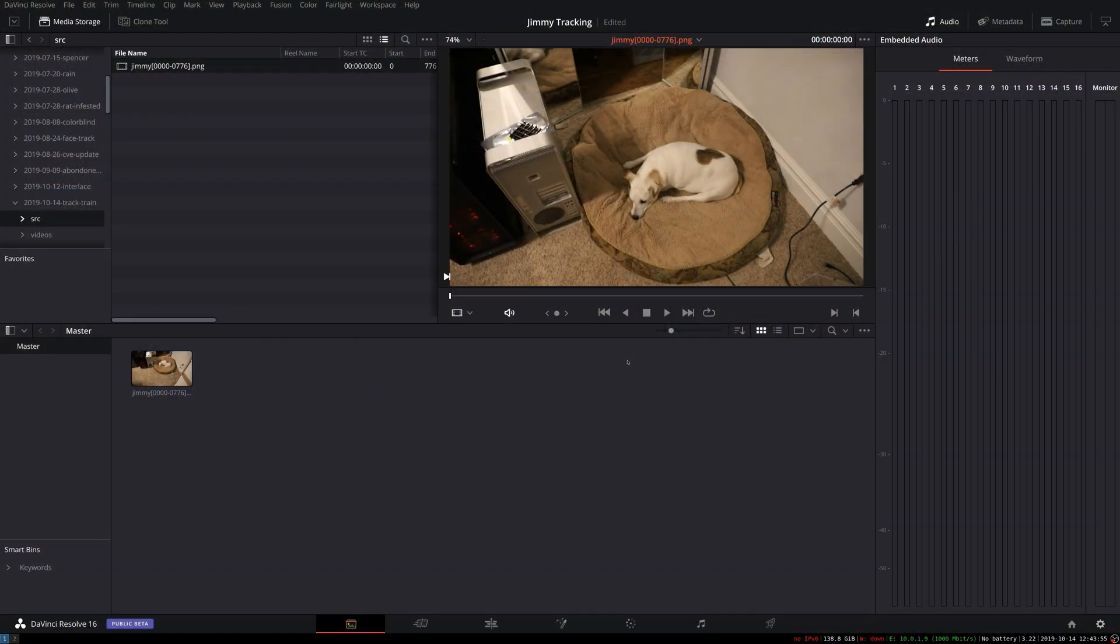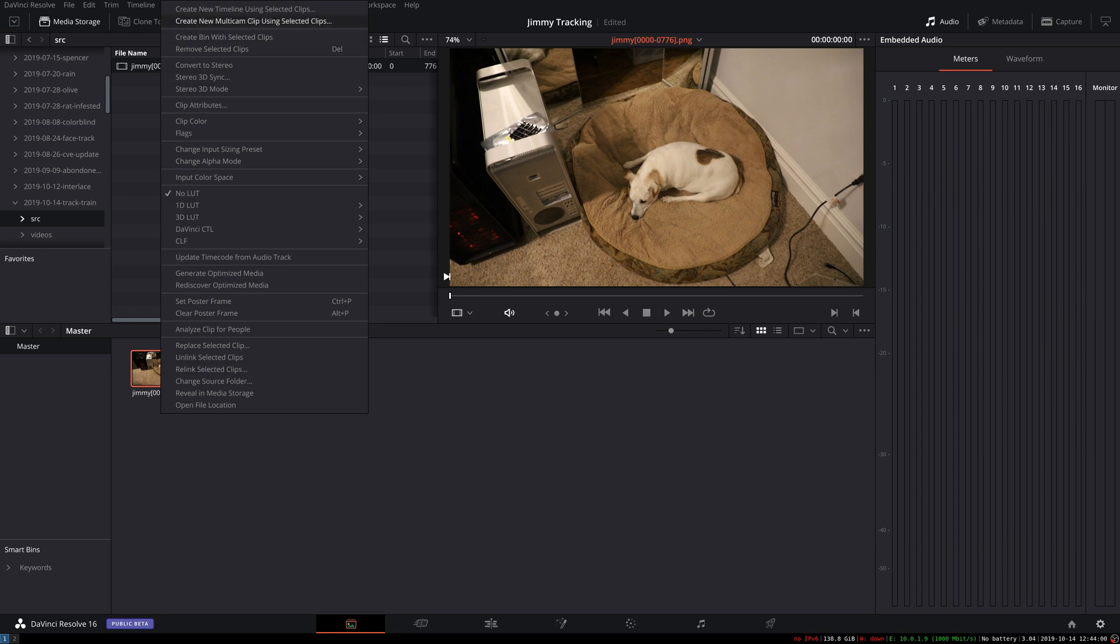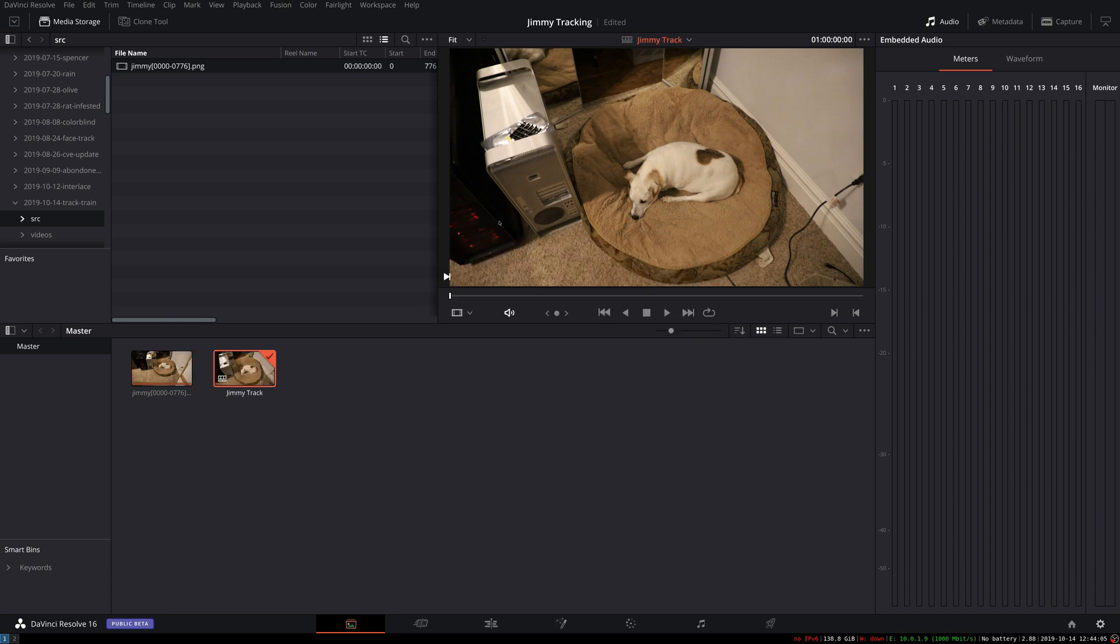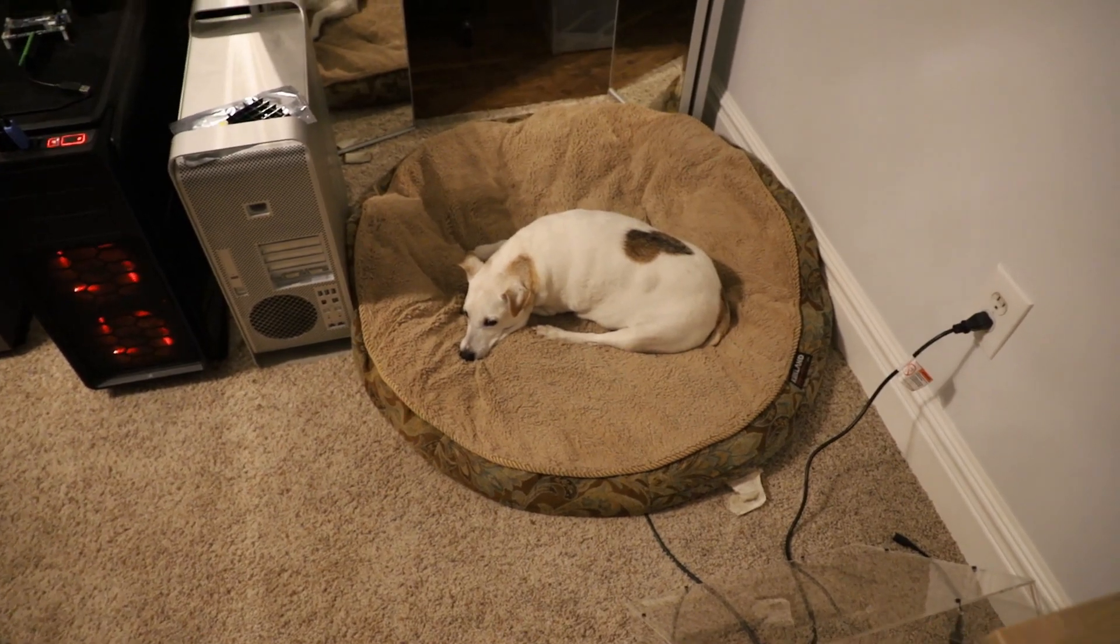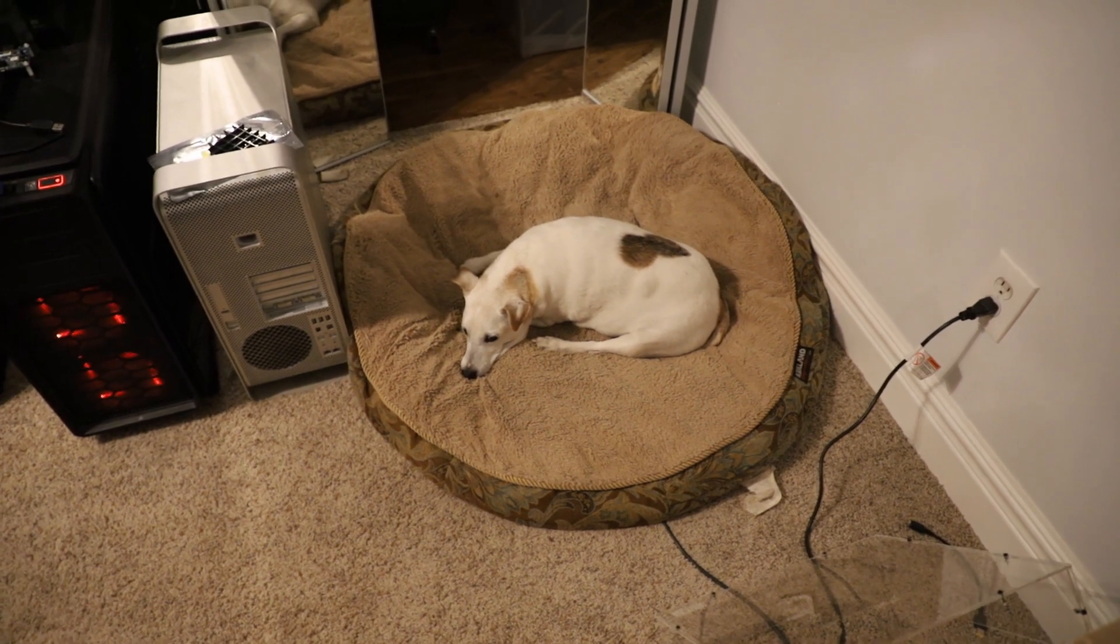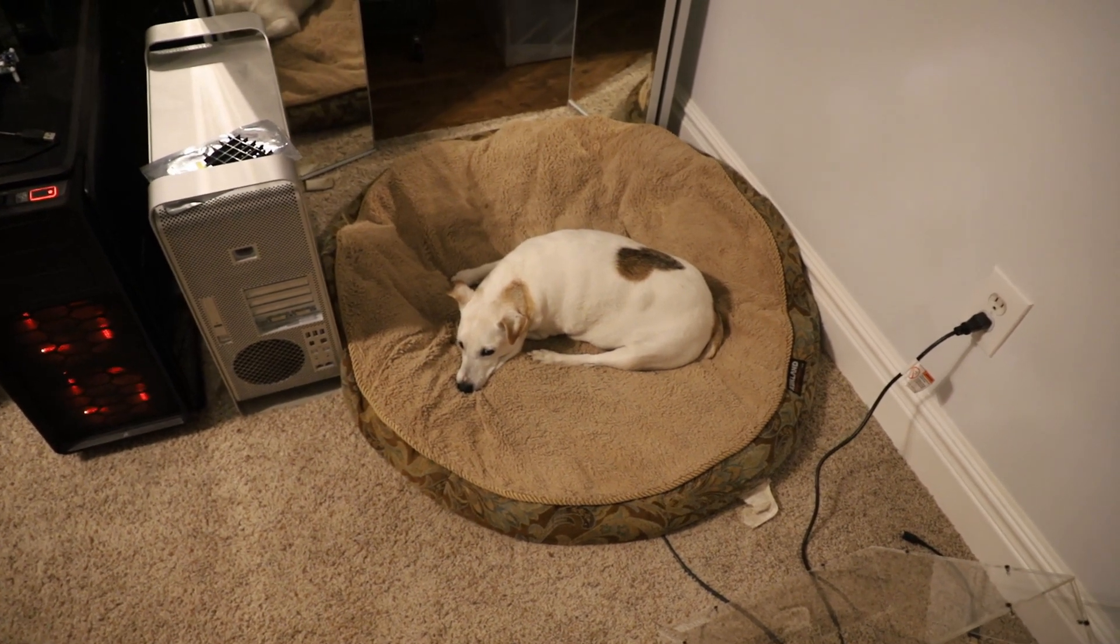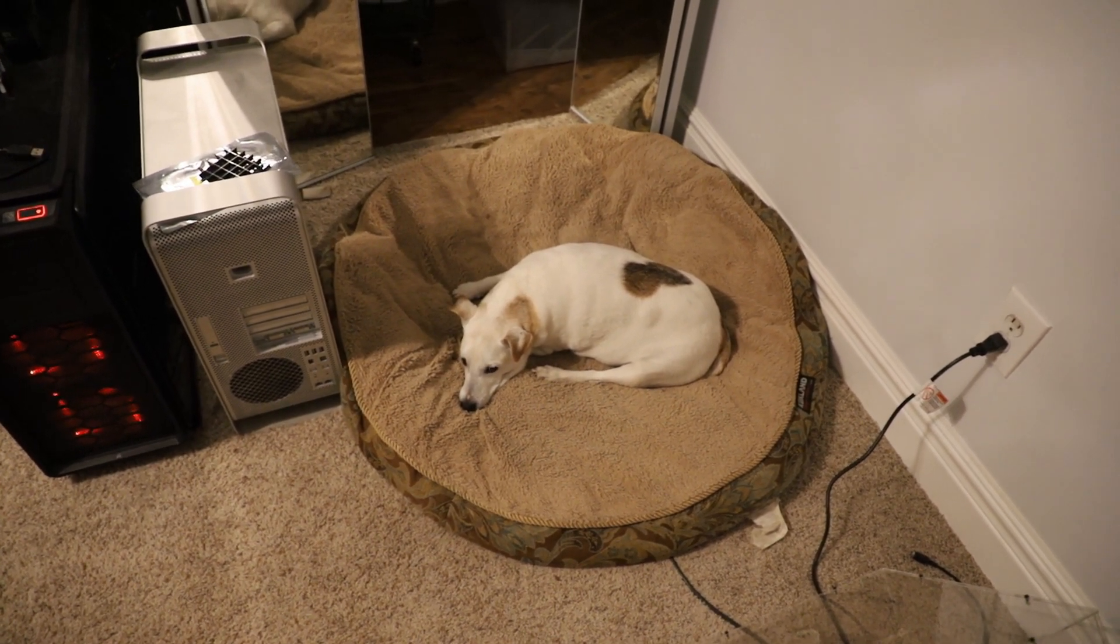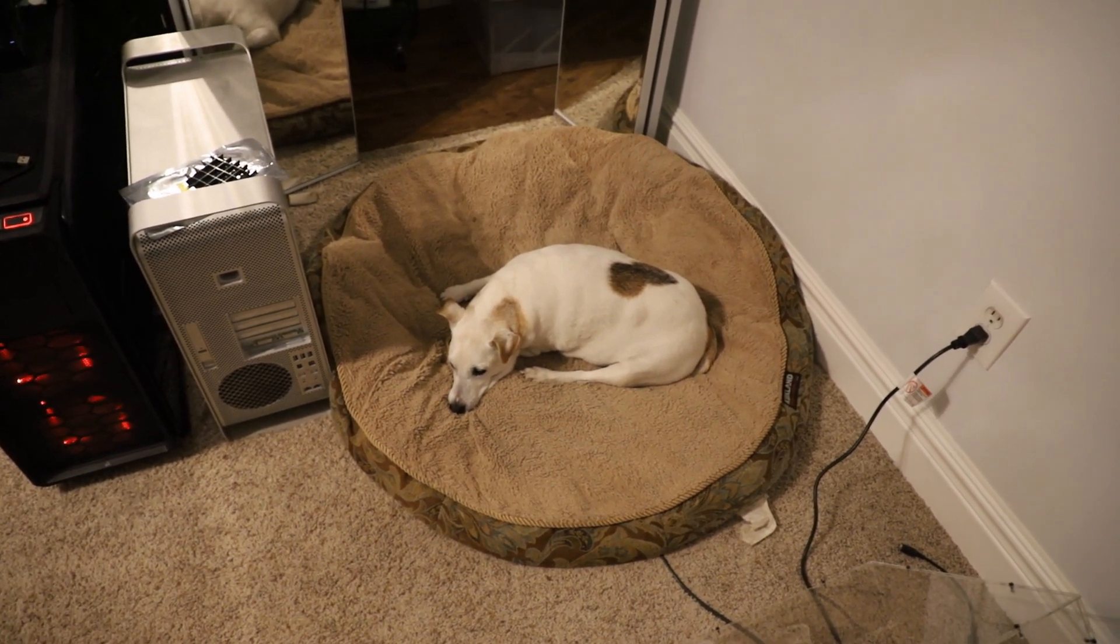So let's go ahead and get started with our tracking. The first thing we need to do is create a timeline out of this to hold the footage and the tracking. So this is just what we looked at, but now is a track in the timeline.